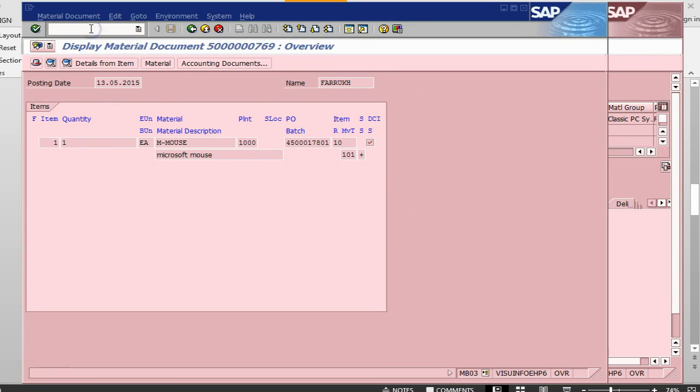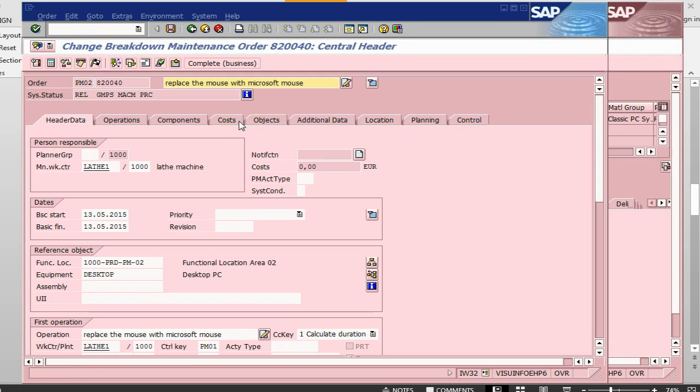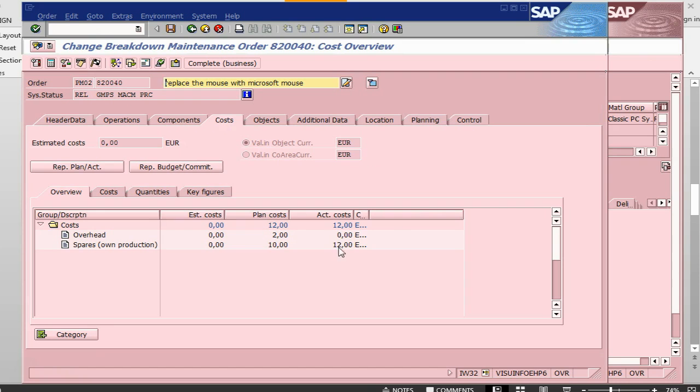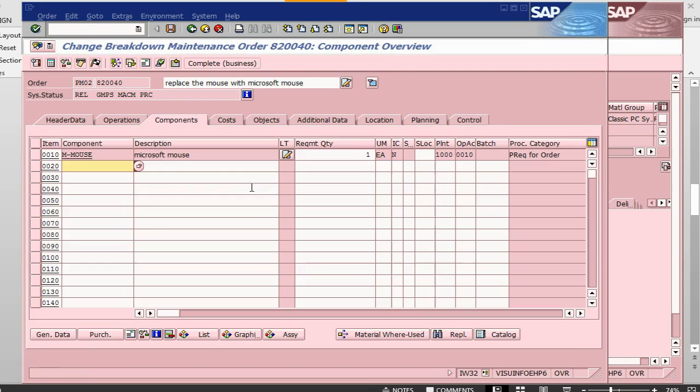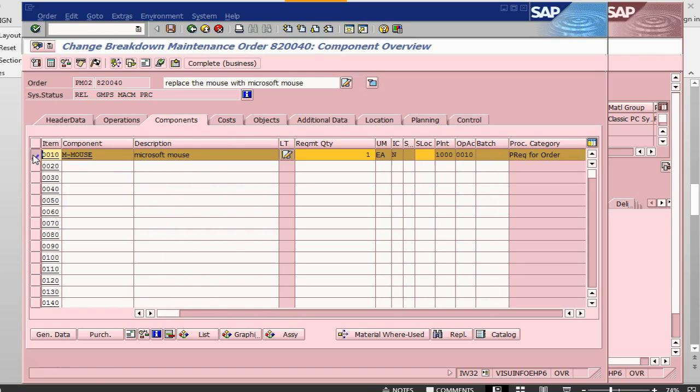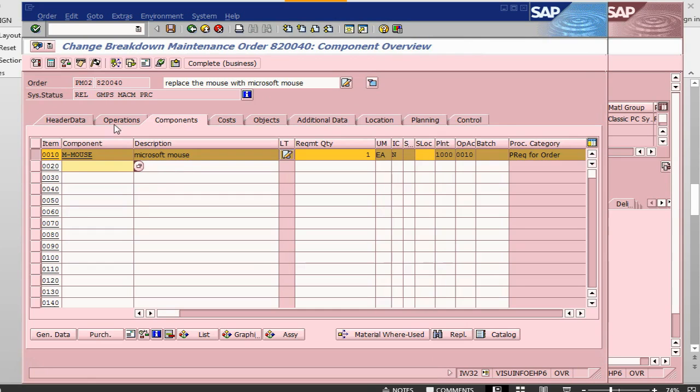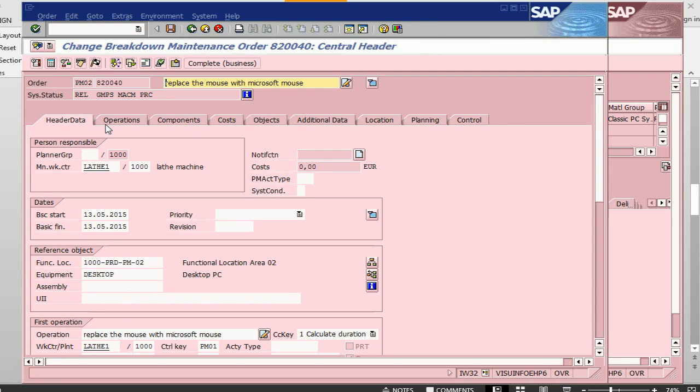Now, if I go back into my order, IW32. The cost should have been updated. Actual has been updated. So the material has already been received and consumed. That is about it. This is how you can do a goods issue of a non-stock item for a maintenance order.